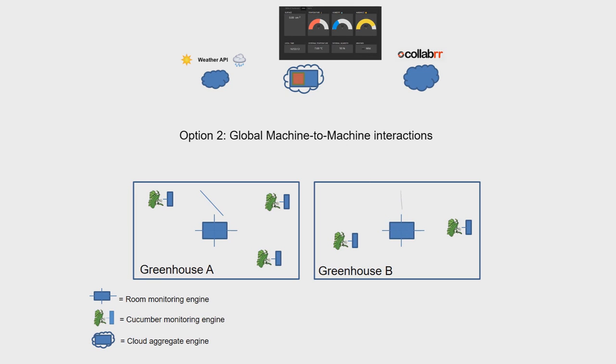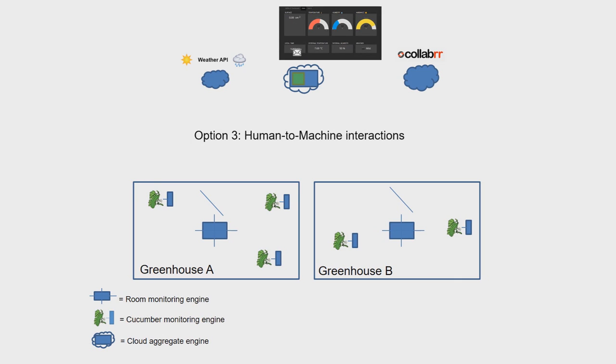Finally, the possibility of human-to-machine interaction is showcased by bringing in functionality to overrule the automatic settings and control a particular greenhouse window manually from the cloud.